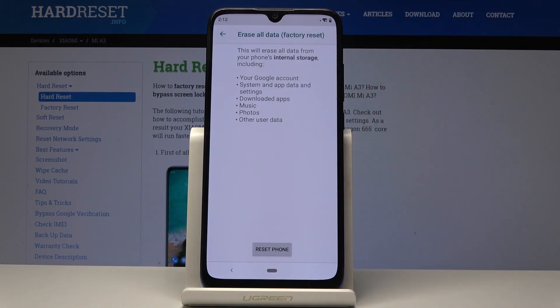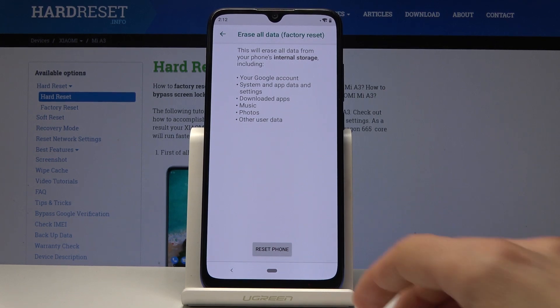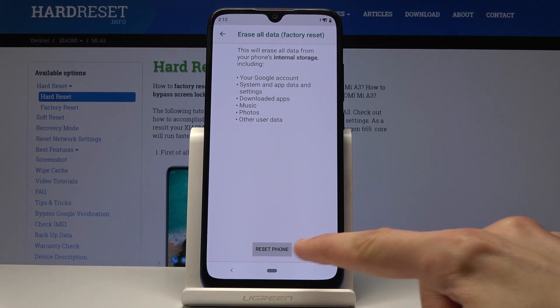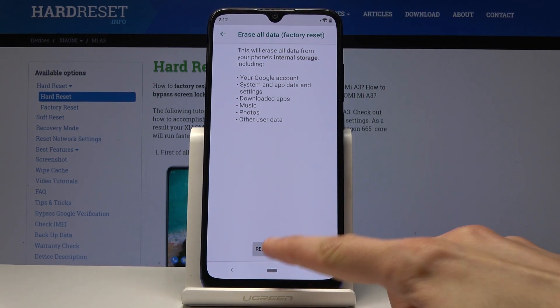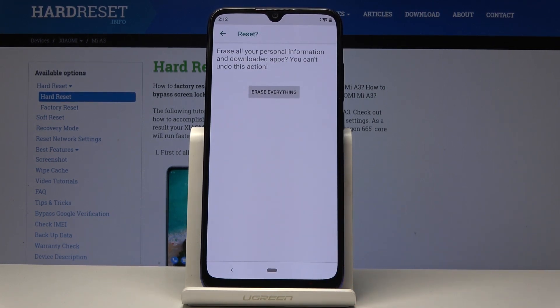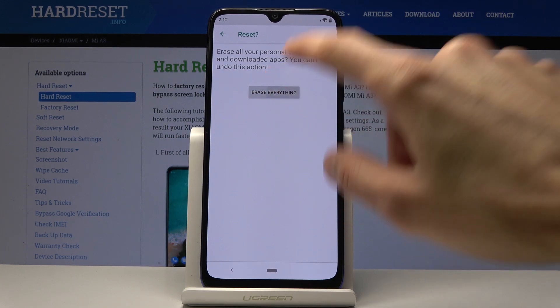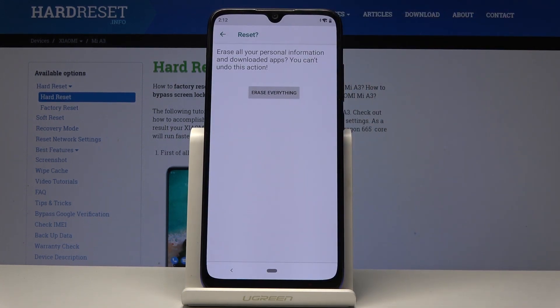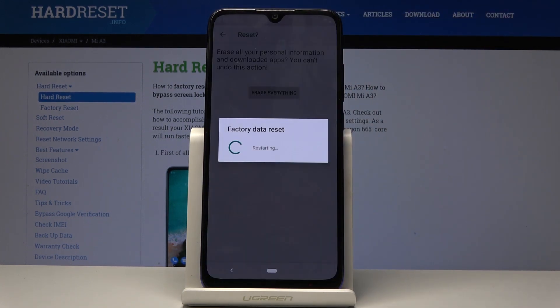Tap on it and you'll get a message about what will be removed: music, photos, user data, downloaded apps, and accounts. Tap Reset Phone once you're comfortable with that, then Erase Everything, and the process will begin.